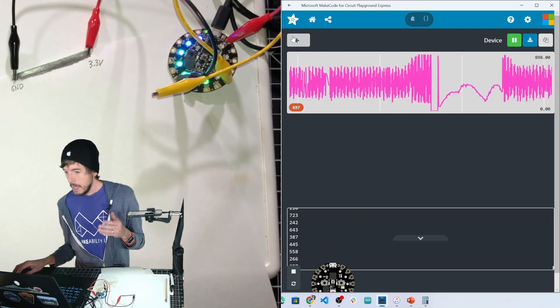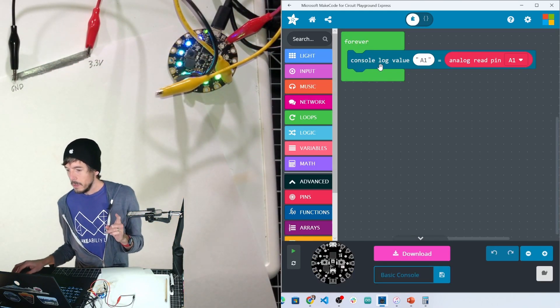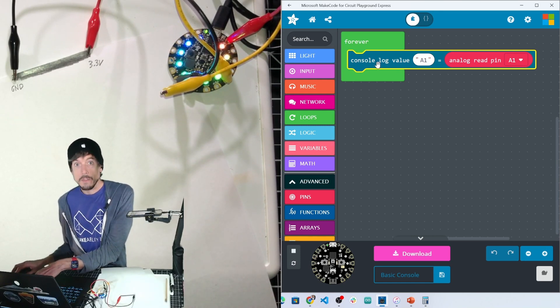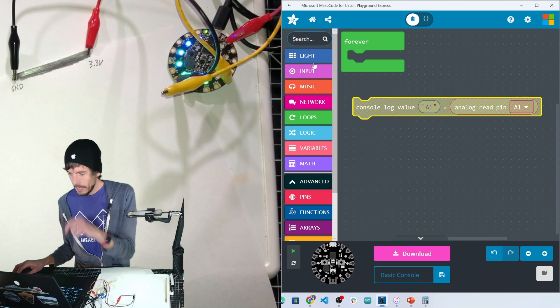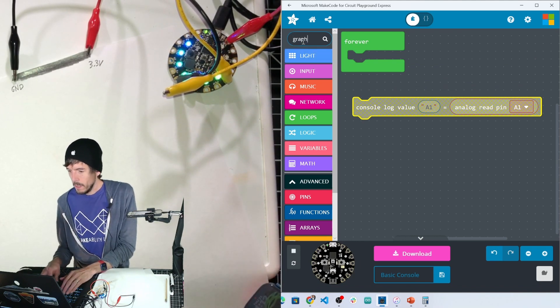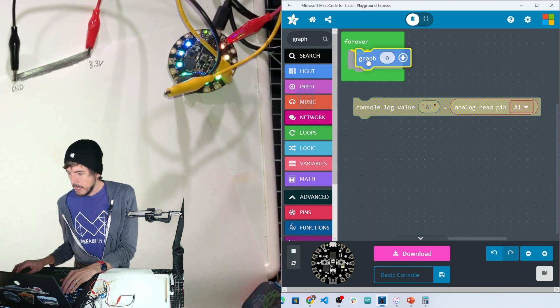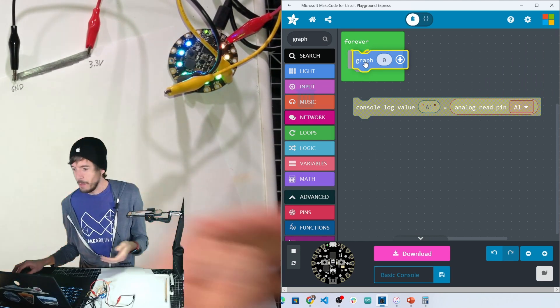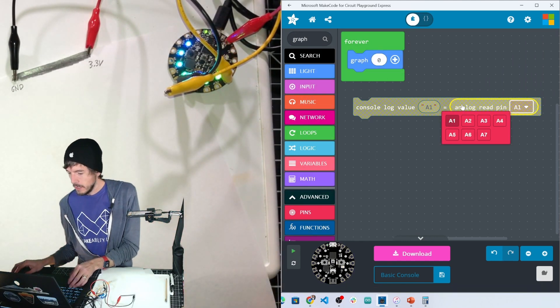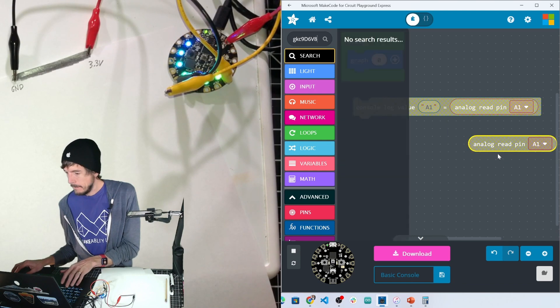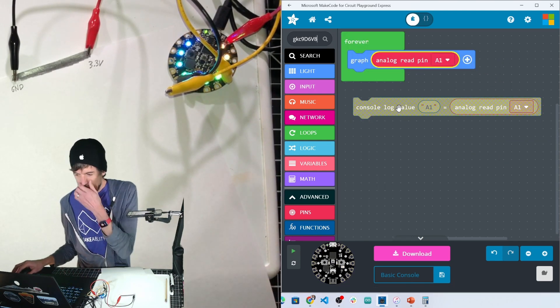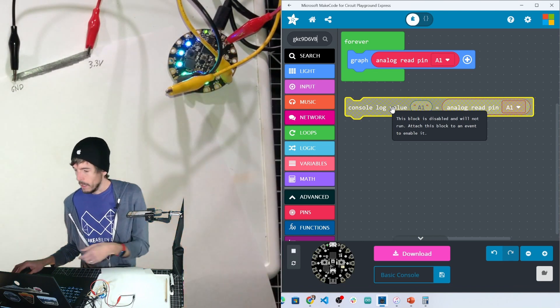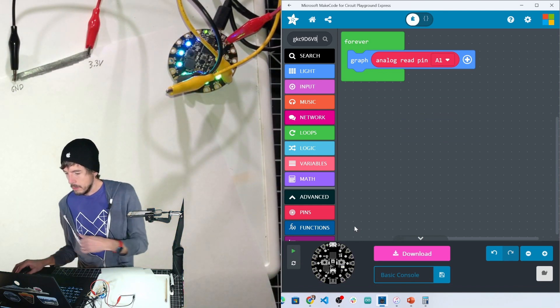But it's useful rather than just to use console log, and if we're not using the lights for anything else, I like to do graph. Graph is neat because it also then turns the NeoPixel into a dynamic bar graph. So we can just graph it, and now that's like console log but then also uses the NeoPixel.